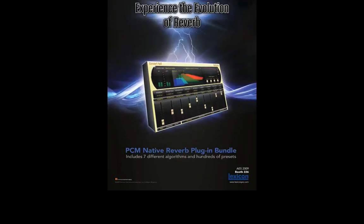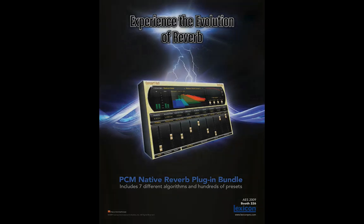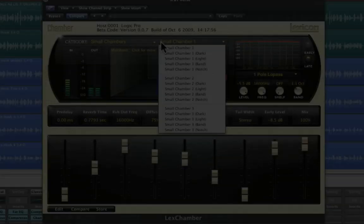The PCM Native Reverb Plug-In Bundle is an artful blend of heritage and innovation. This powerhouse plug-in bundle delivers seven legendary Lexicon algorithms. In this video, we will discuss the various different algorithms and their applications.